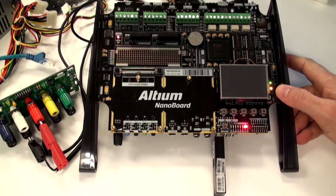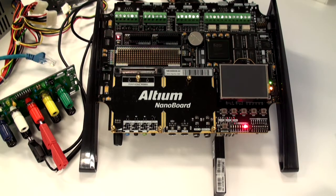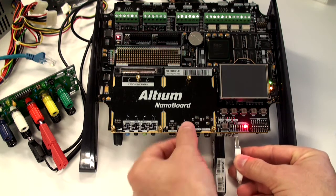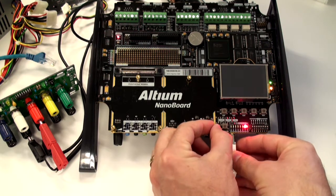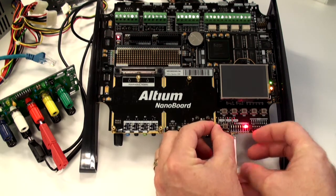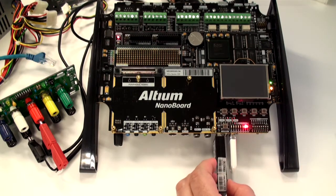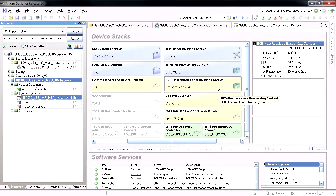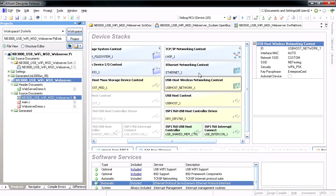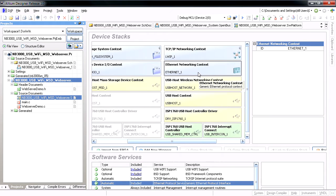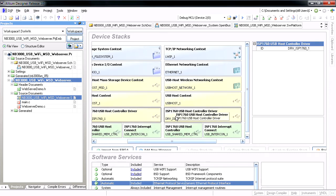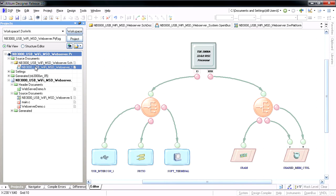Altium Designer's Software Platform Builder supports the most widely available wireless USB adapters manufactured with the RayLink chipset. The new USB host wireless networking context driver has been added to link the Ethernet networking context with the USB host context driver, which sits on top of the USB interconnect component from the OpenBus palette.